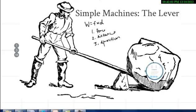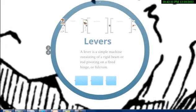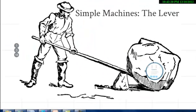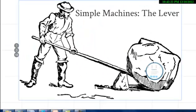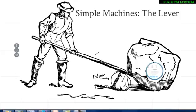So we're going to talk about the lever today. What is a lever? A lever is a simple machine consisting of a rigid beam or rod pivoting on a fixed hinge, or a fulcrum. Zooming back out to our man lifting the rock with our lever here, we have our rigid rod here that is pivoting on a fixed point, or a fulcrum.